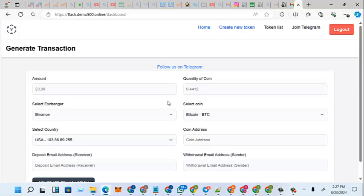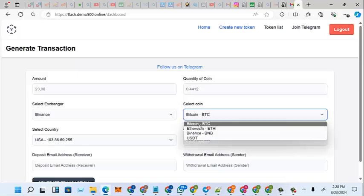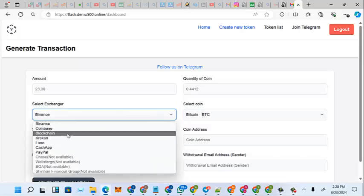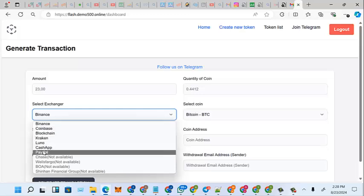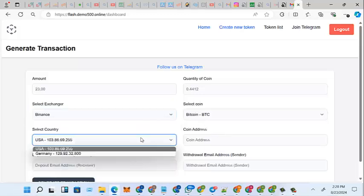Now that we're inside the software, we just have to fill in all of this — the amount, the quality of the coin, the BTC address, whether it's BTC or Ethereum. Now the exchanger: if it's Binance, if it's Blockchain, if it's Coinbase, even paper transaction. As you can see, the other account transaction bots are not available right now.